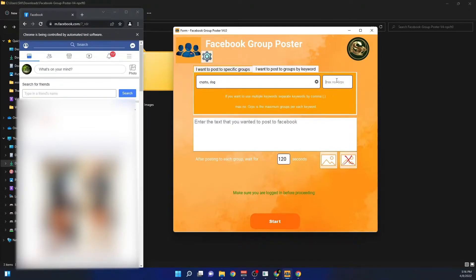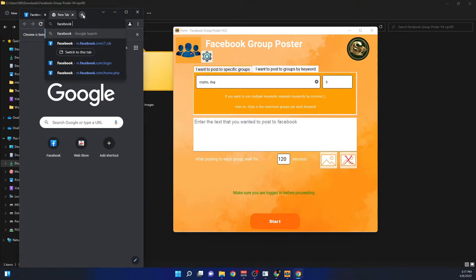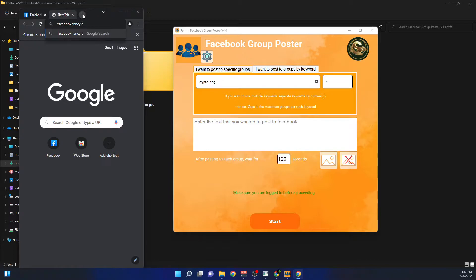Here, the maximum number of groups per keyword — I'll set it to five groups for crypto and five groups for dogs. If you write a big number like 100 or 50, it might not post that many but it will post to the maximum it can find. For the post text, I'm going to add some good-looking text using a Facebook fancy font generator.